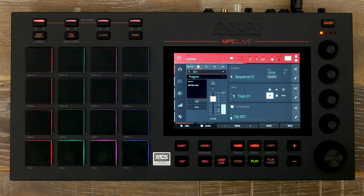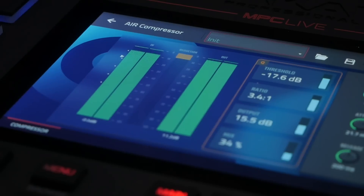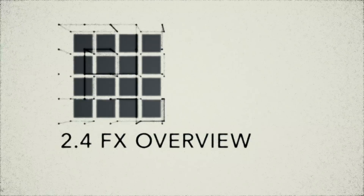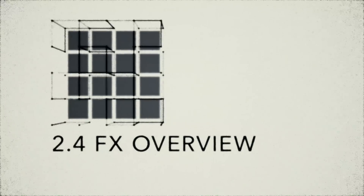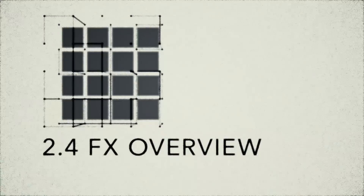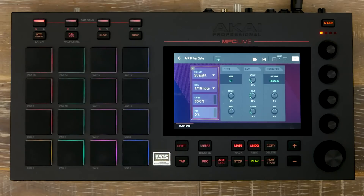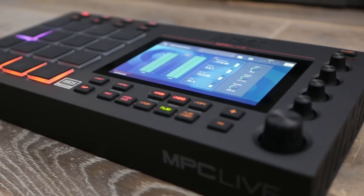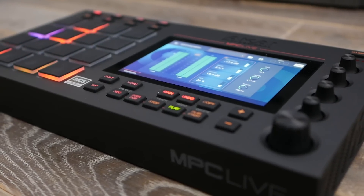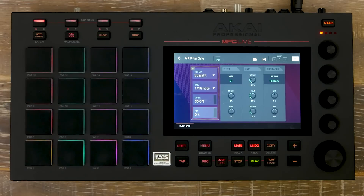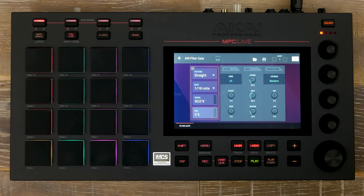Welcome to the MPC Lounge. Within this workflow tutorial, we're going to have a look at some of the brand new effects inside our latest update for MPC Standalone and Software 2.4, bringing you 28 high-quality studio effects designed by AirMusic Technology.